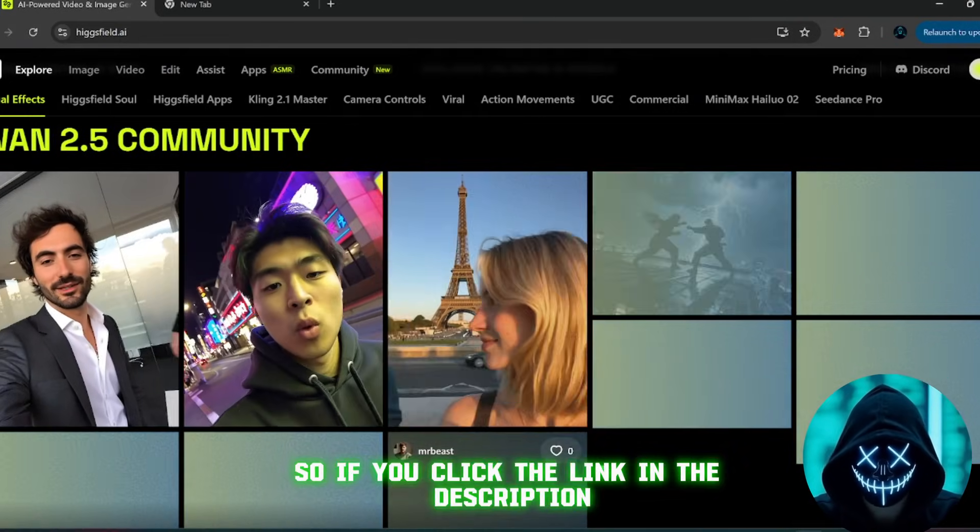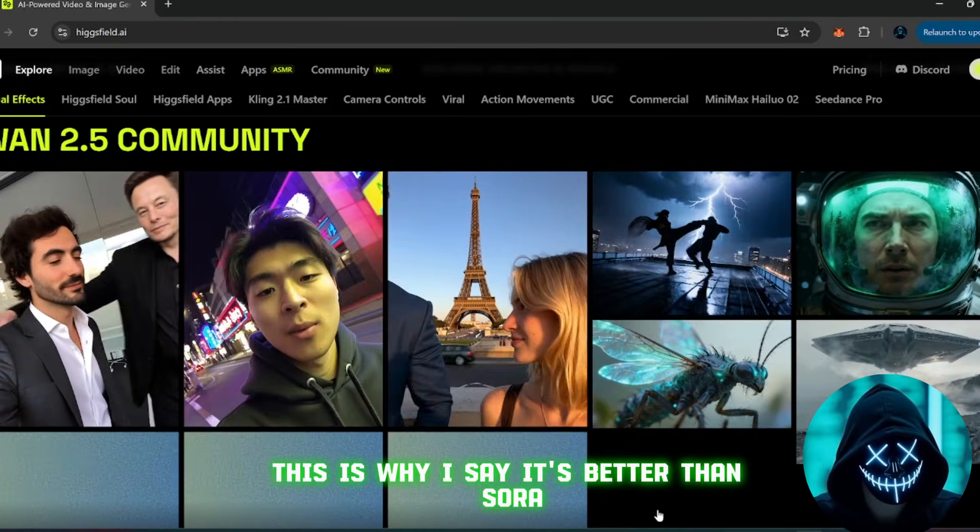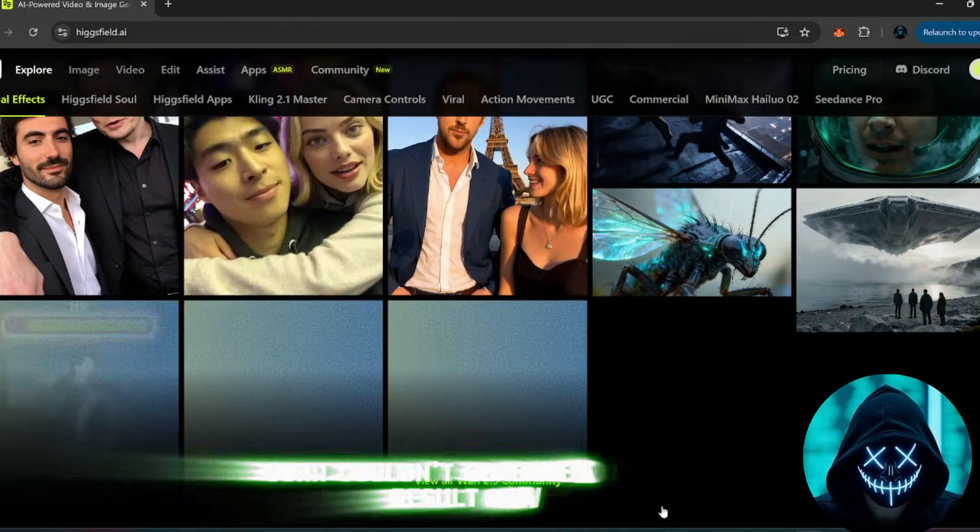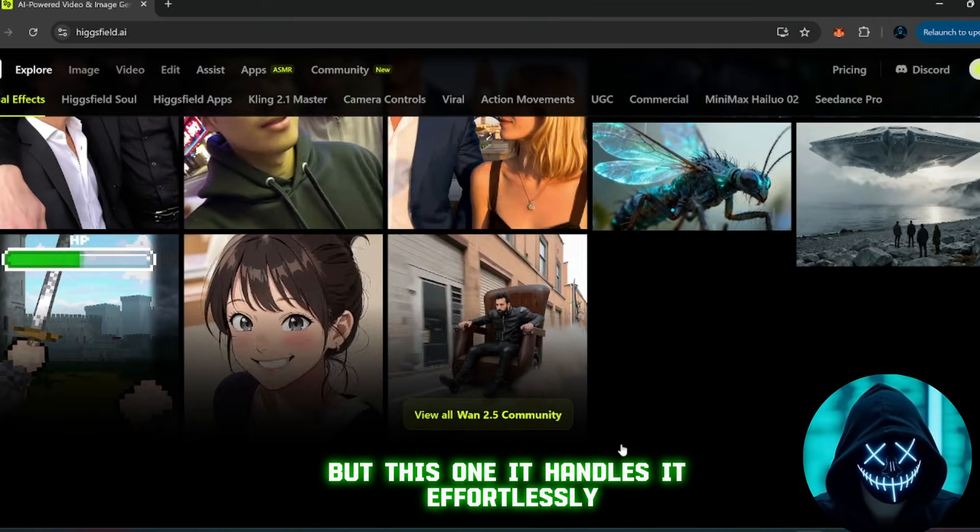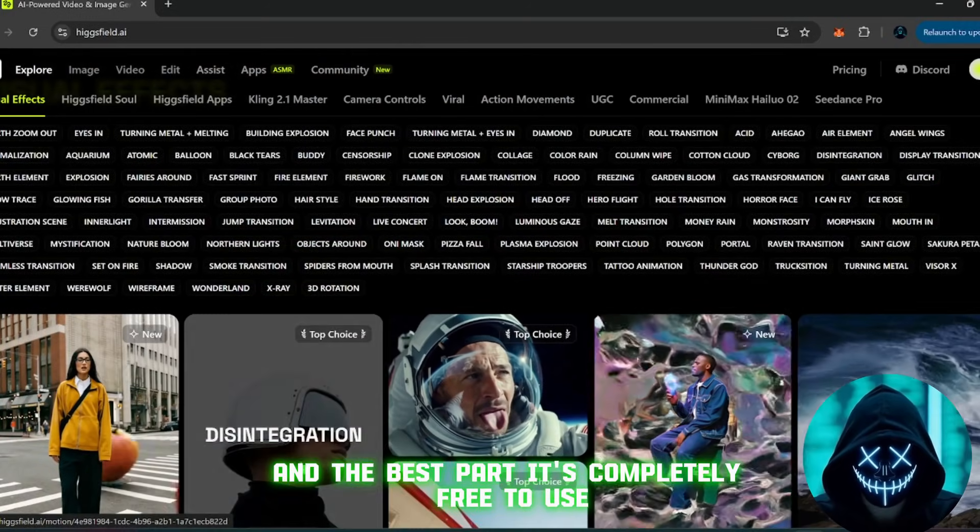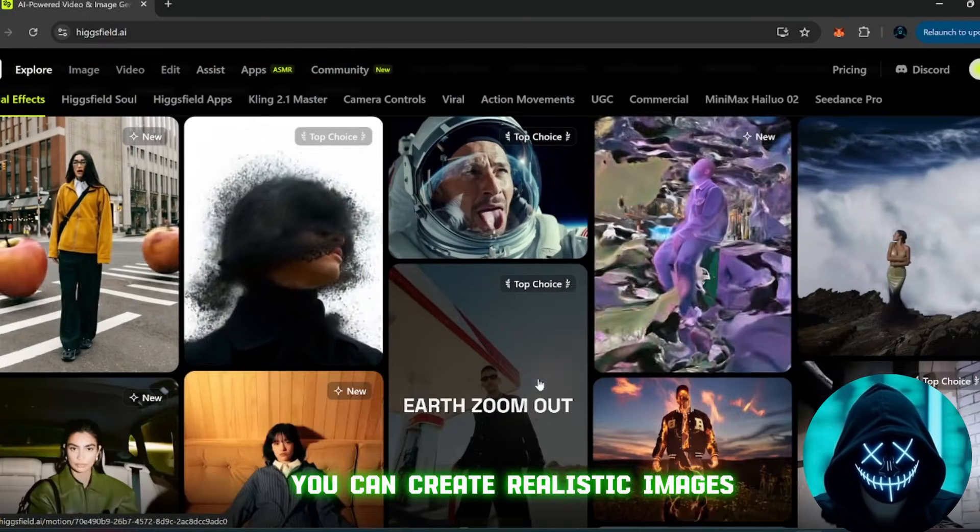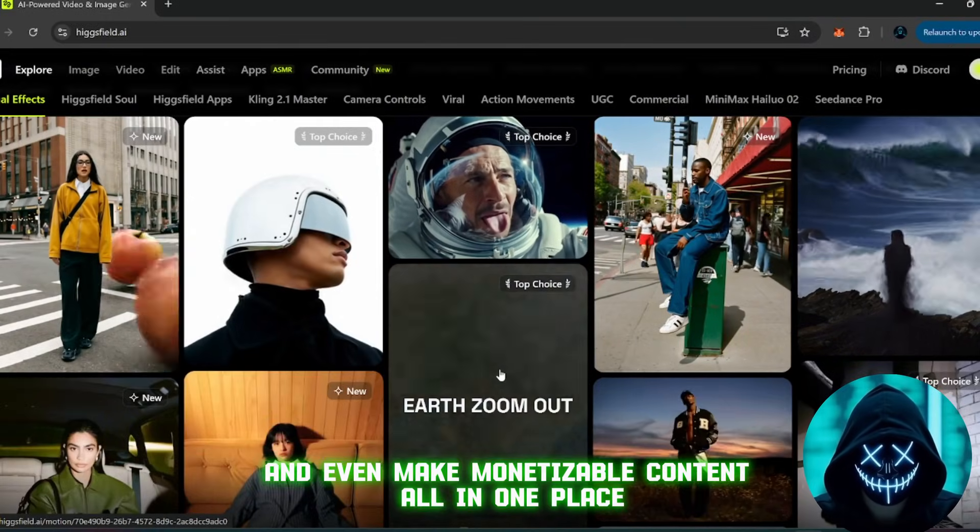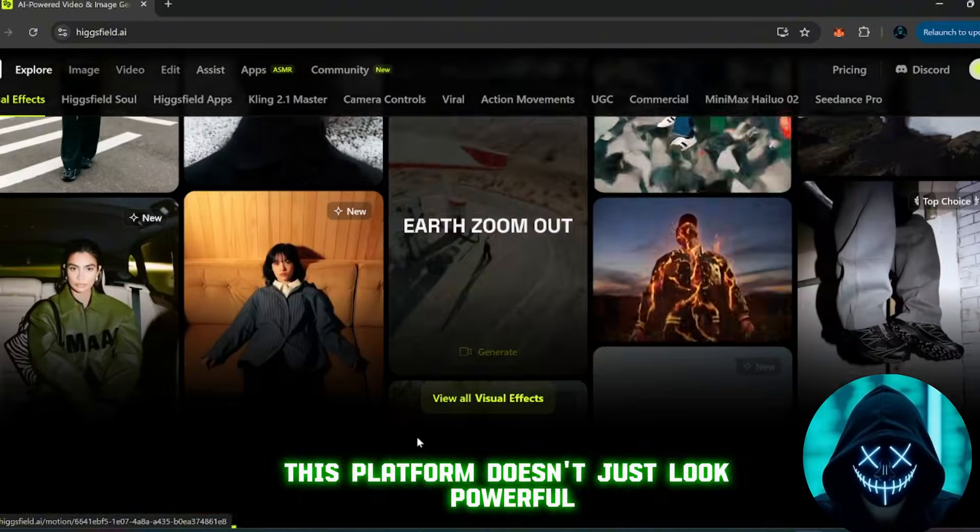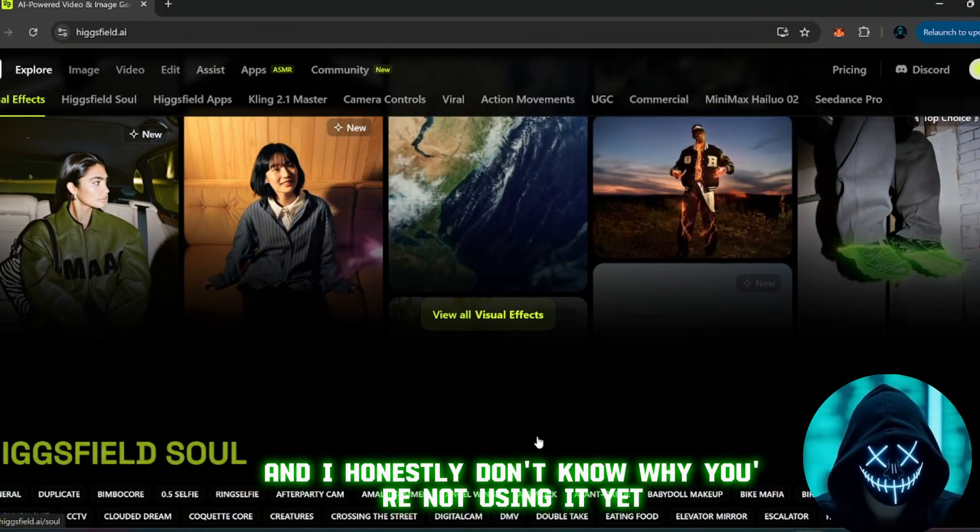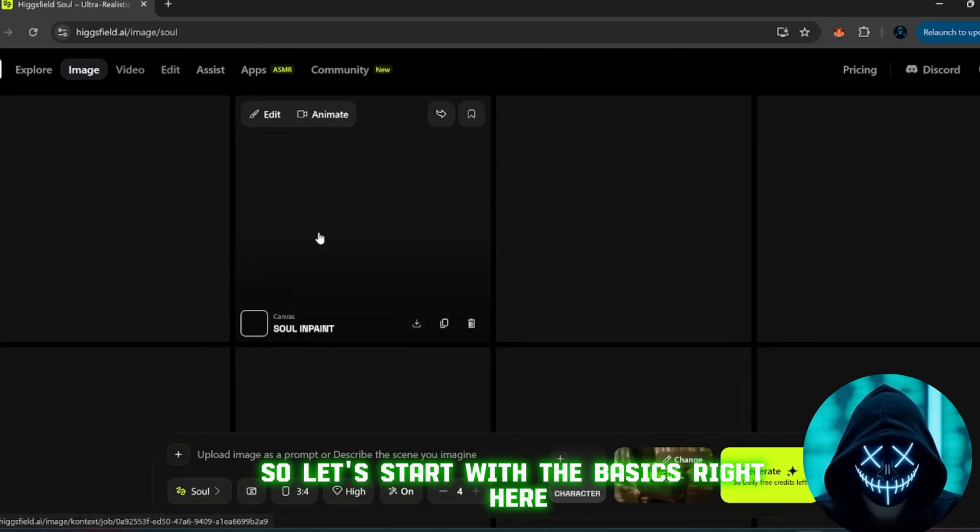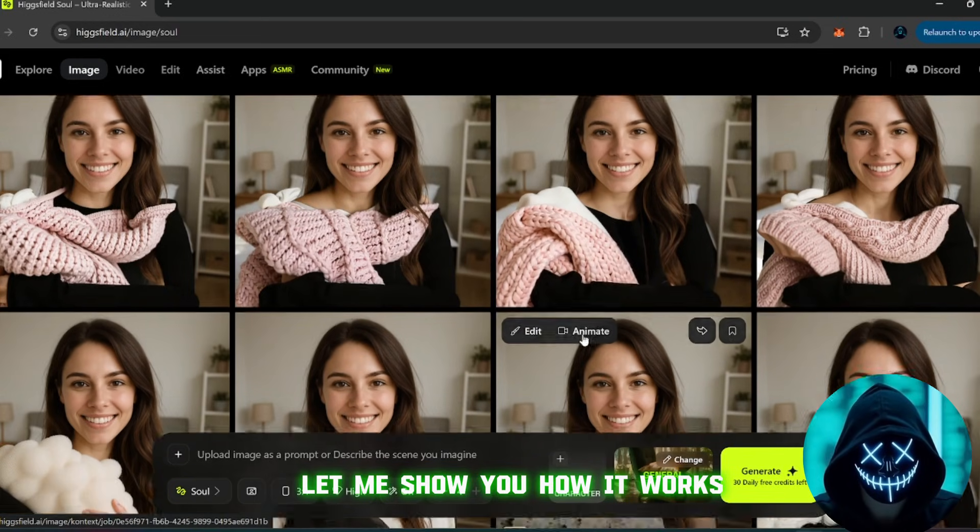So if you click the link in the description, you'll land on this interface. This is why I say it's better than Sora. As you saw earlier, Sora couldn't generate the kind of result we wanted, but this one? It handles it effortlessly. And the best part, it's completely free to use. You can create realistic images, generate videos, and even make monetizable content all in one place. This platform doesn't just look powerful, it actually is. And I honestly don't know why you're not using it yet. So let's start with the basics. Right here, you can click on image generation.